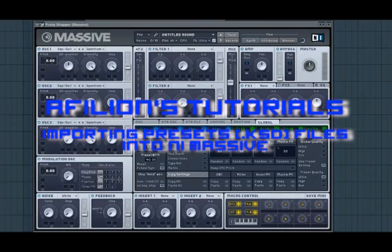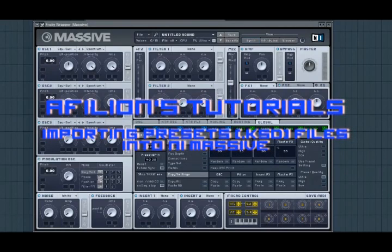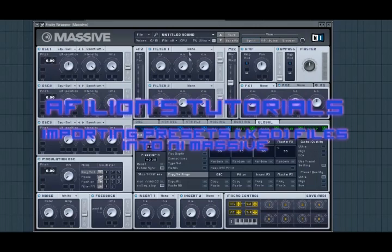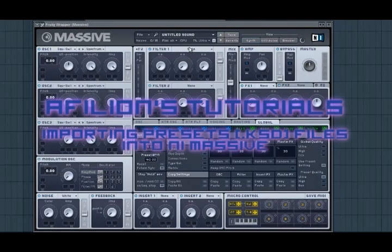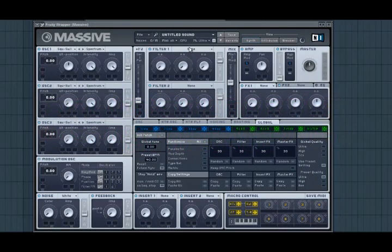In this tutorial I will show you how to import .ksd files into Massive. Now one of the main problems people have with importing presets is the version of the preset and the version of Massive they have.